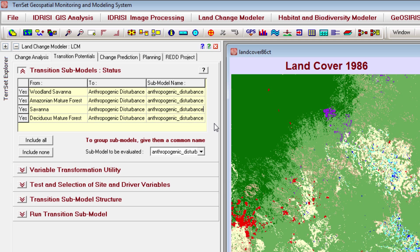To group transitions into a submodel, give the transitions the same submodel name. I'll call my submodel Anthropogenic Disturbance. Each submodel included in your land change model must have transition potentials created for it individually. Since I'm only using one submodel, I only need to create one transition potential. However, other models may have two, three, or many different submodels, and you can select which submodel to work with using this drop-down menu.